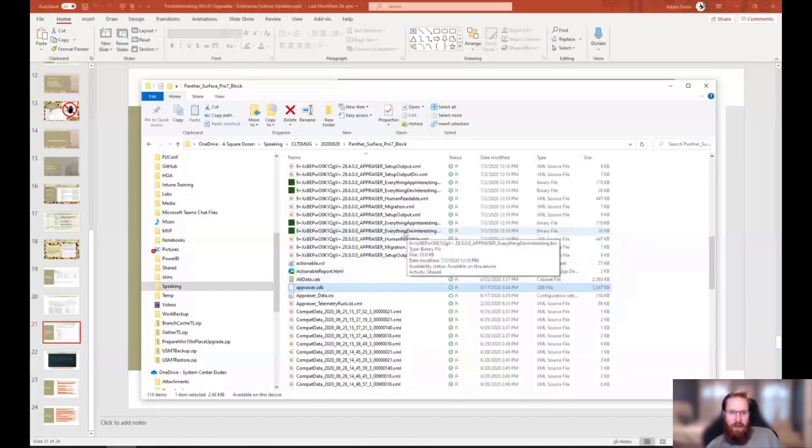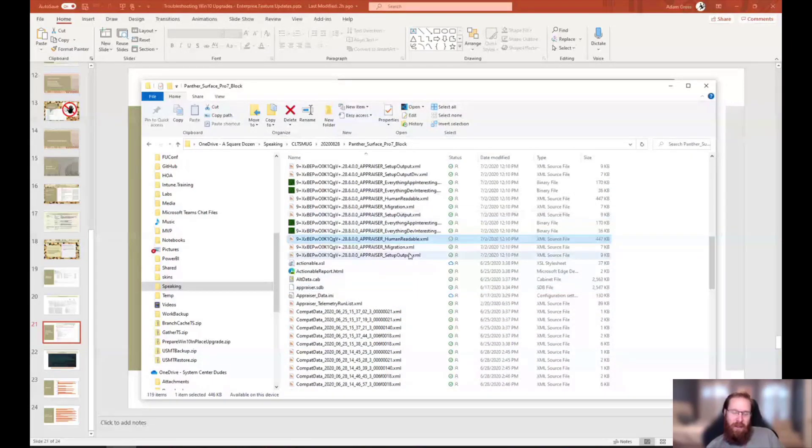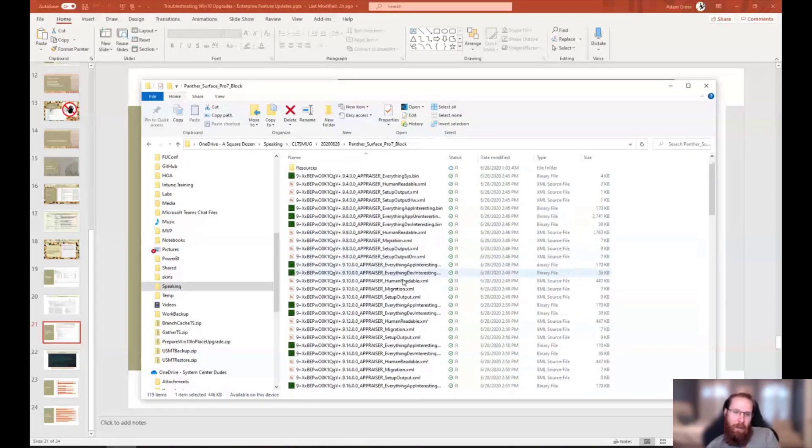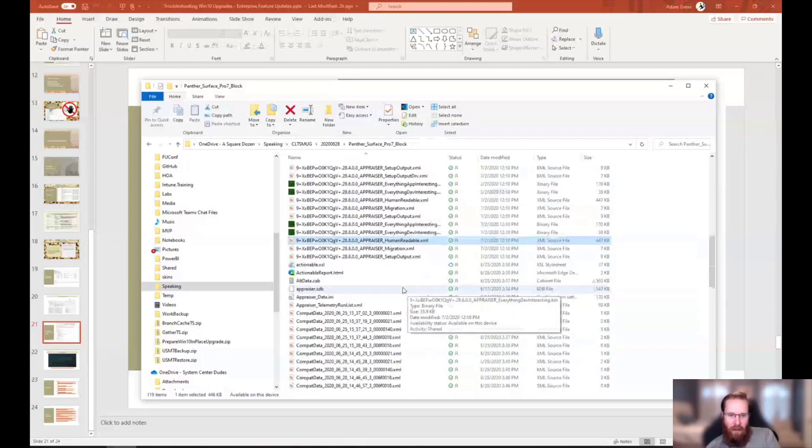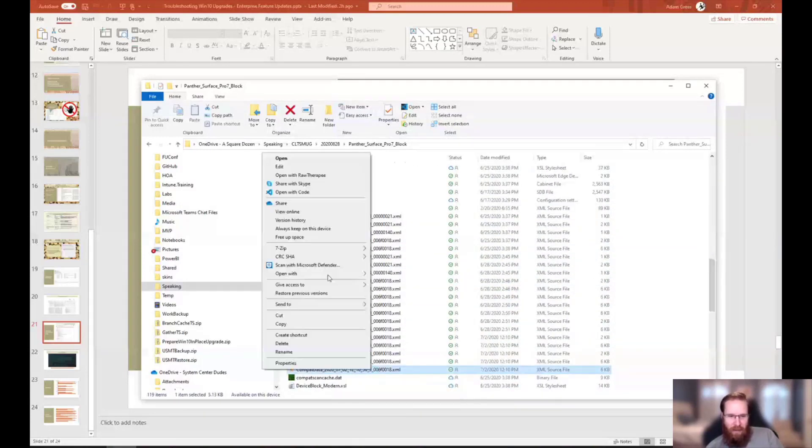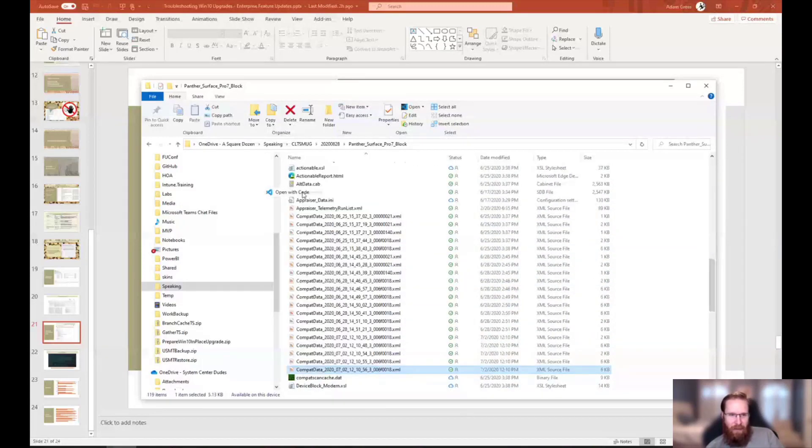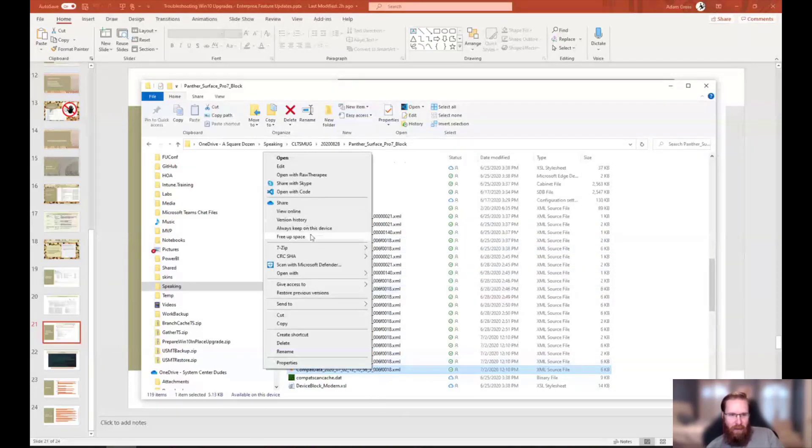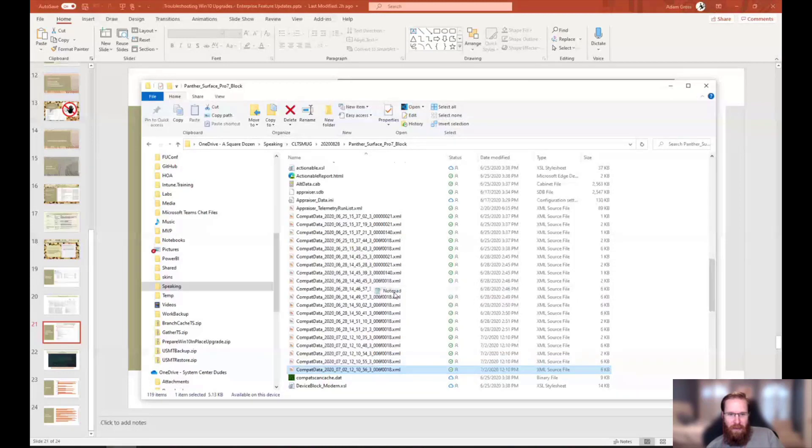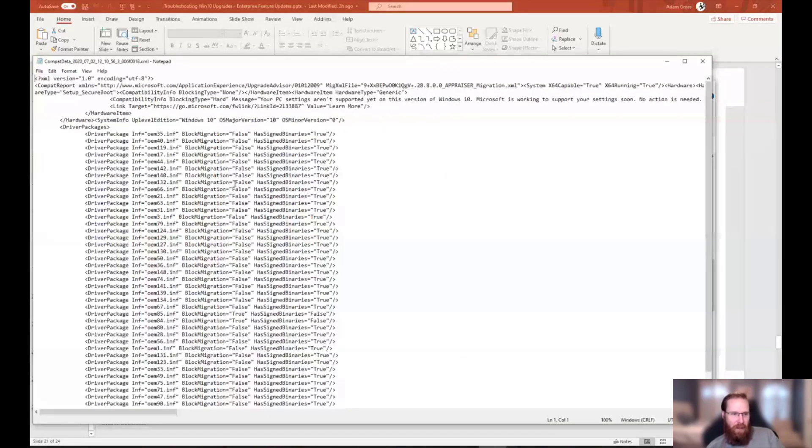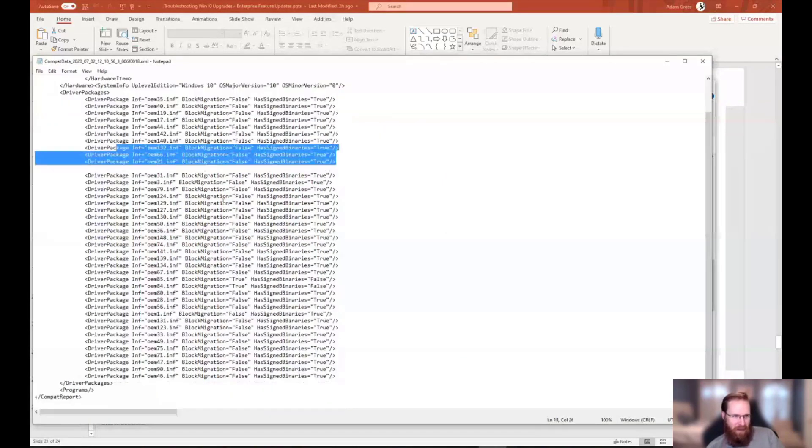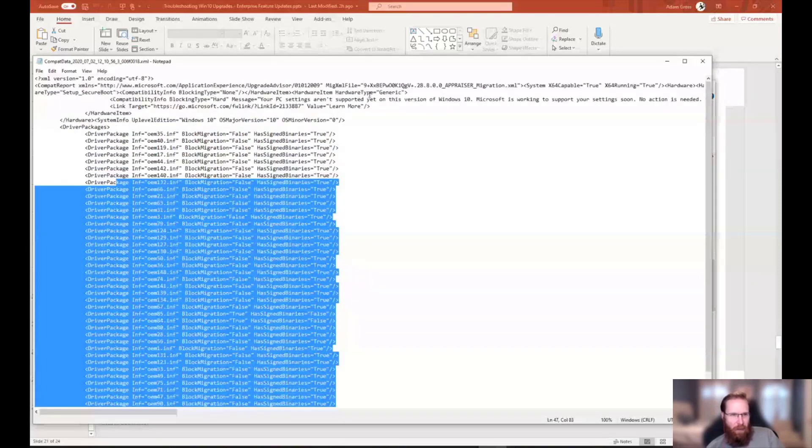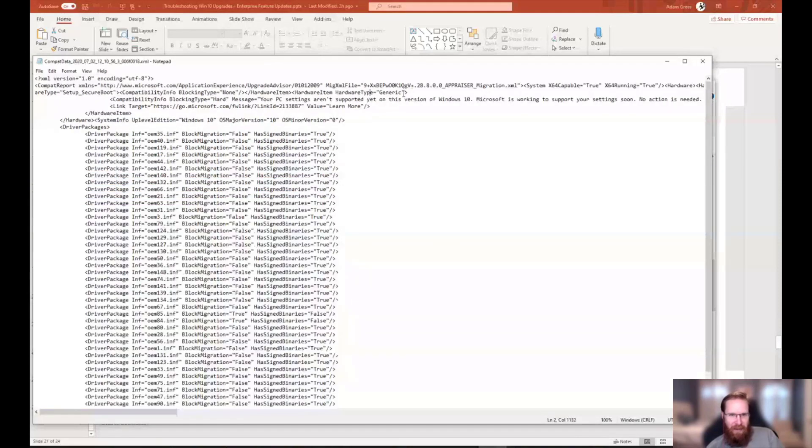And we found this actionable report, which if you ran from the ISO, this would be a message that you would see as a user. Hey, your PC is not supported. Well, this is a result of a setup block that's in the Compat appraiser database that gets run. And this is part of your telemetry and all that sort of stuff that happens on your machine. And what you do is there is a, I suggest you get the latest.